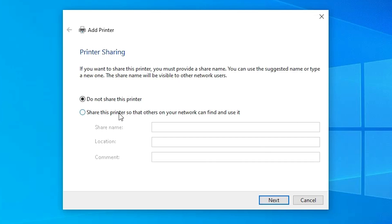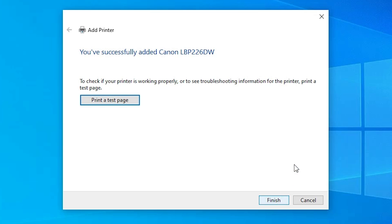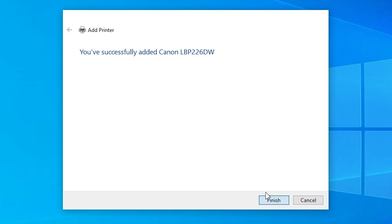If you want to share this printer on the network, select the last option. If not, select Do Not Share This Printer. I select the first option and click Next. If you want to print a test page, click Print a Test Page; otherwise click Finish.